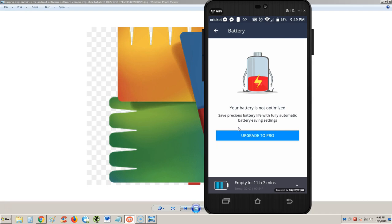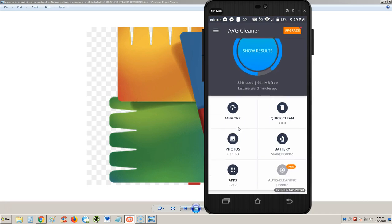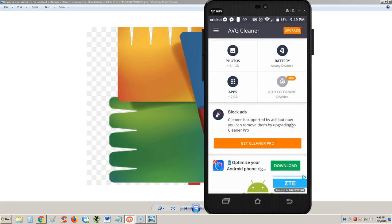It says the battery's going to be empty in 11 hours. That's not true - this battery dies quicker than 11 hours, especially if I'm watching videos or something, so I don't know if that's correct. Auto cleaning is on pro - oh that's pretty cool. If you get the pro edition, you get auto cleaning. Let's see how much the pro is just for the heck of it.